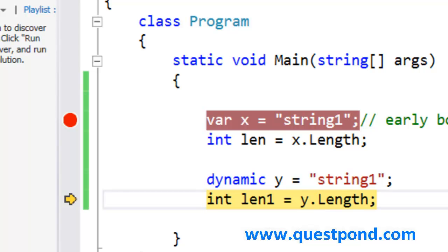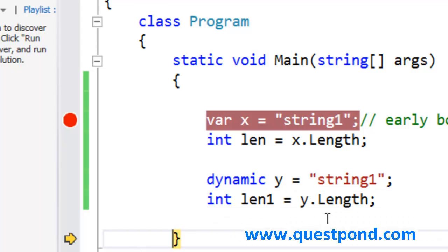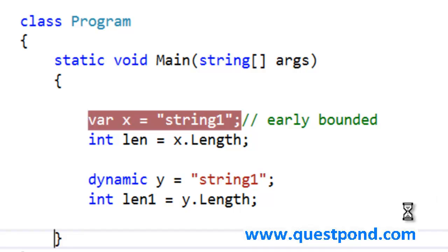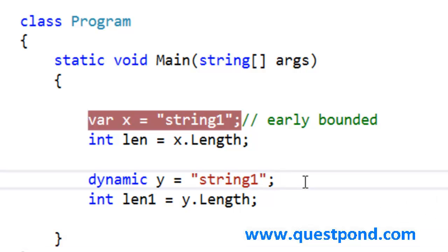Here what happens is this y dynamically goes and uses reflection internally and tries to figure out if there is a property called as length and then he tries to invoke it. When we do this, it will actually give me the proper value 7, but this invocation here is dynamic. It is run time. Dynamic is late bounded.